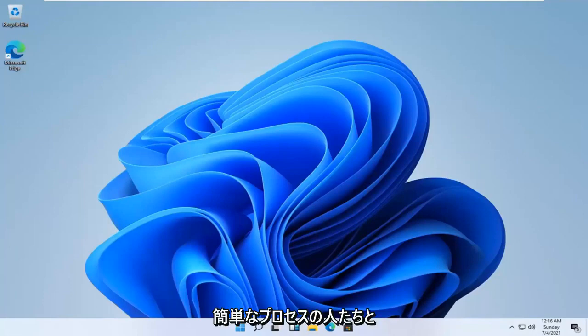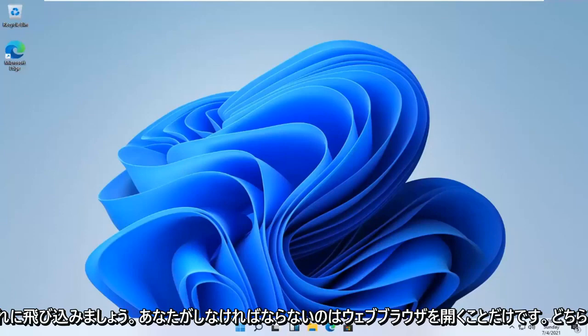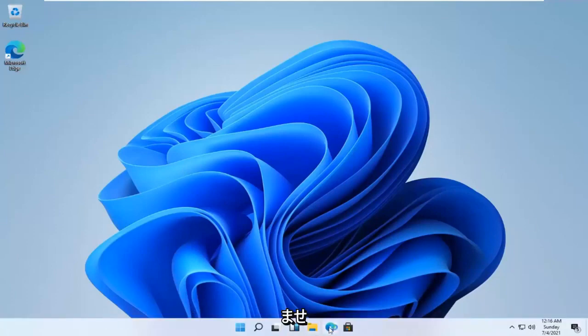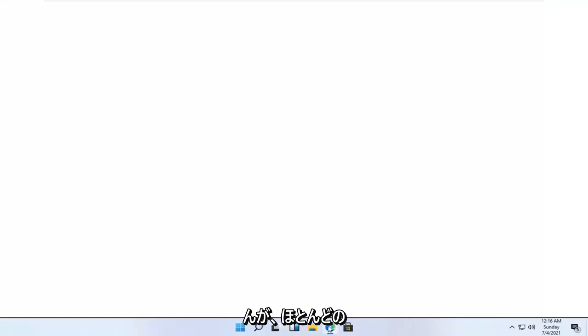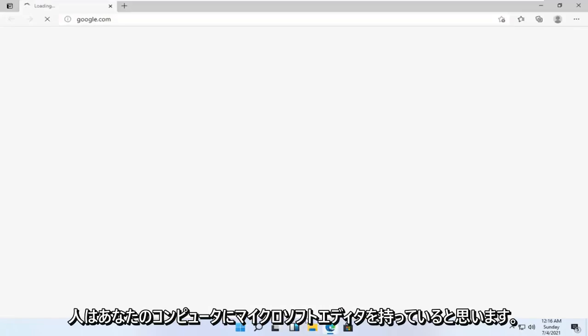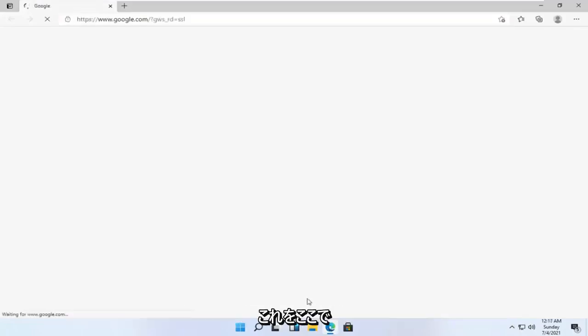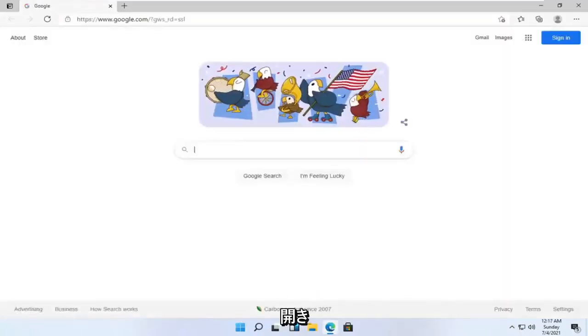This should be a pretty straightforward process, guys. And without further ado, let's go ahead and jump right into it. So all you have to do is open up a web browser. Doesn't matter which one, but I'm assuming most of you guys have Microsoft Edge on your computer. So that's what we're going to open up here.